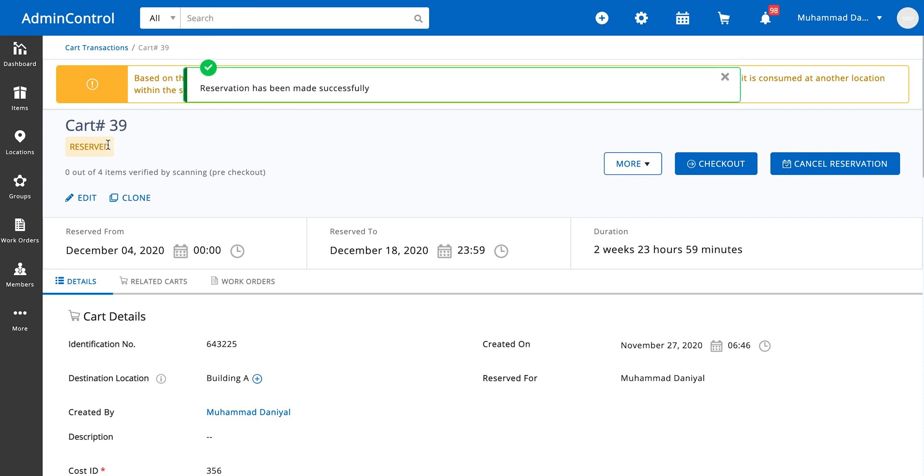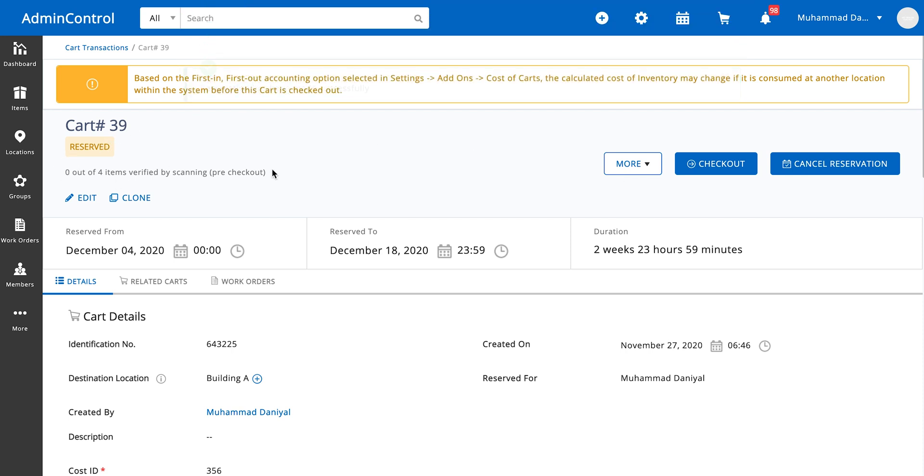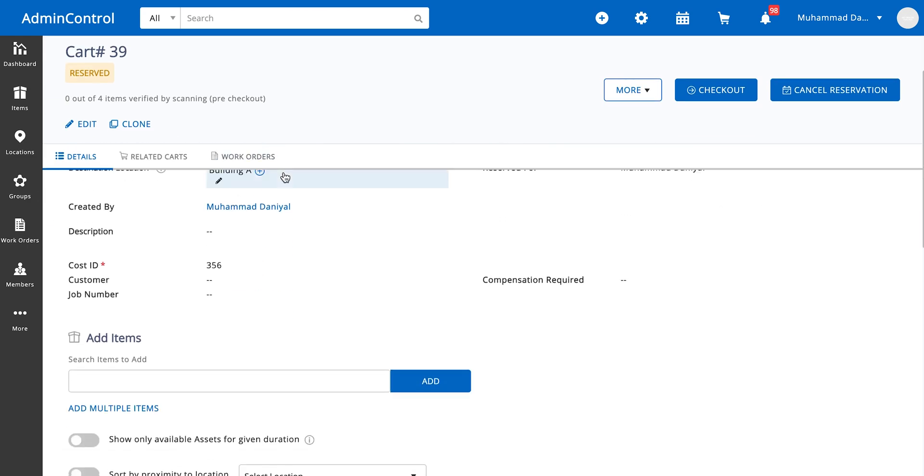The items have been reserved. We also have the option of verifying a cart by scanning, which you can do simply by going into the mobile app and scanning these items. Once they've been scanned, these items will be considered verified.